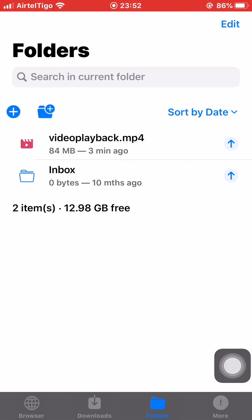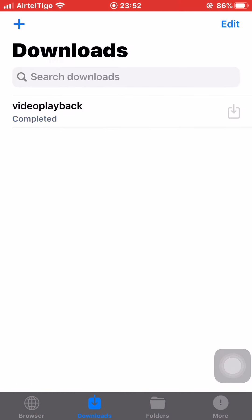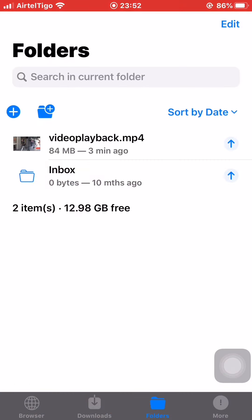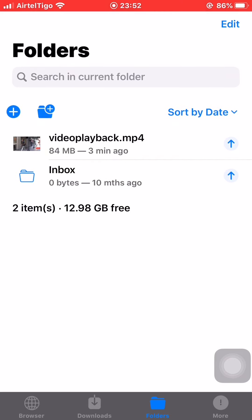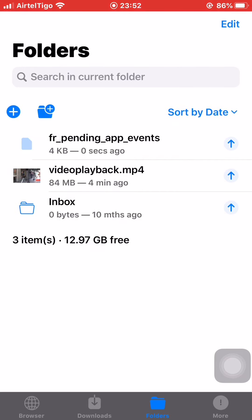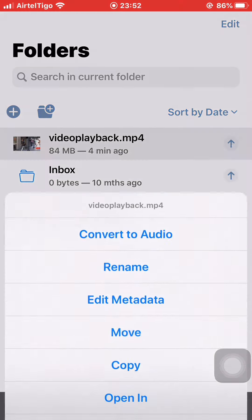So this is the browser tab, this is the downloads tab, this is the folder tab, and this is the more tab. After the video finishes downloading you can click on the folder tab. The folder tab shows you the video right here.